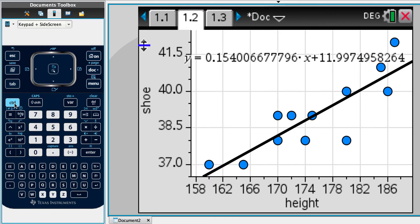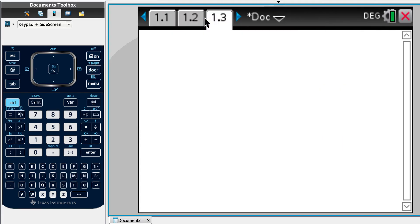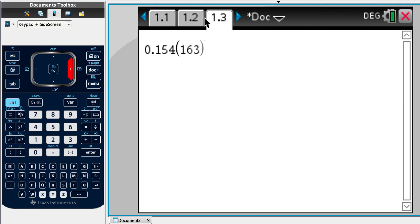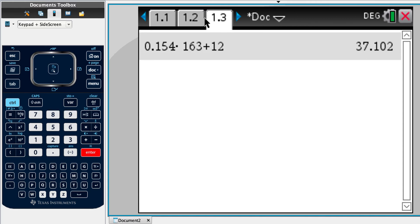We can input a calculator. We're going to use the regression line of 0.154 times by, they're 163 centimeters tall, and we then have to add 12. That tells us that their shoe size should be 37. Or we would anticipate that it's 37.